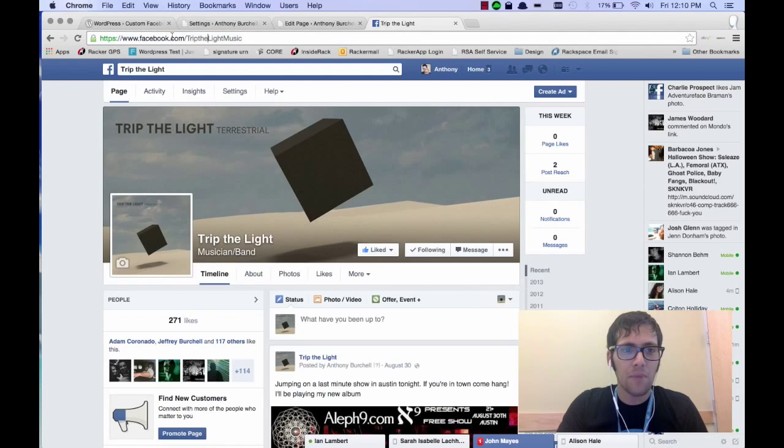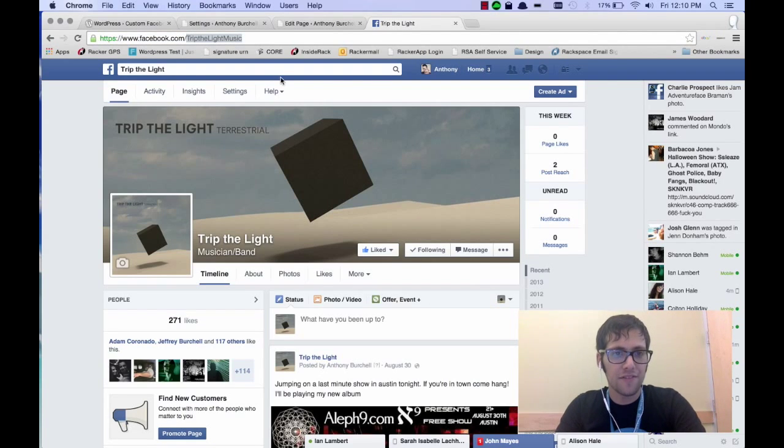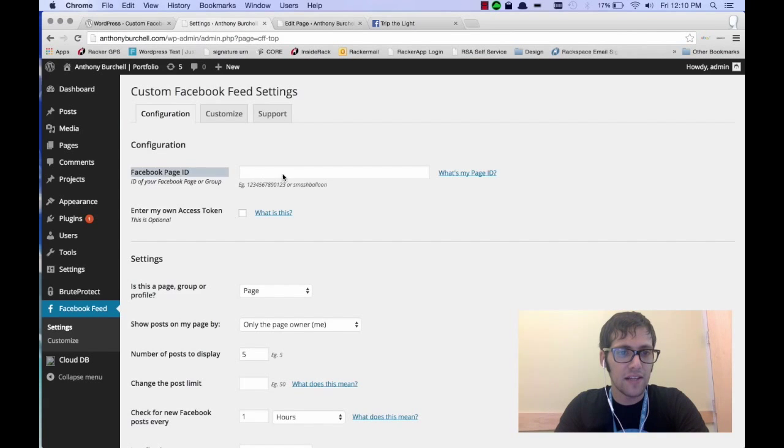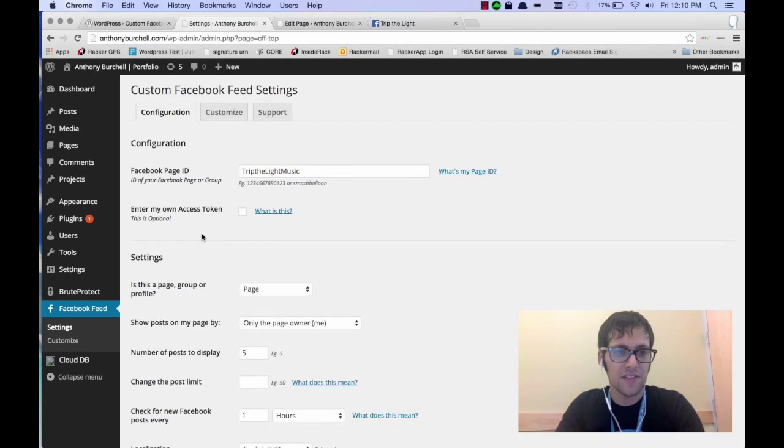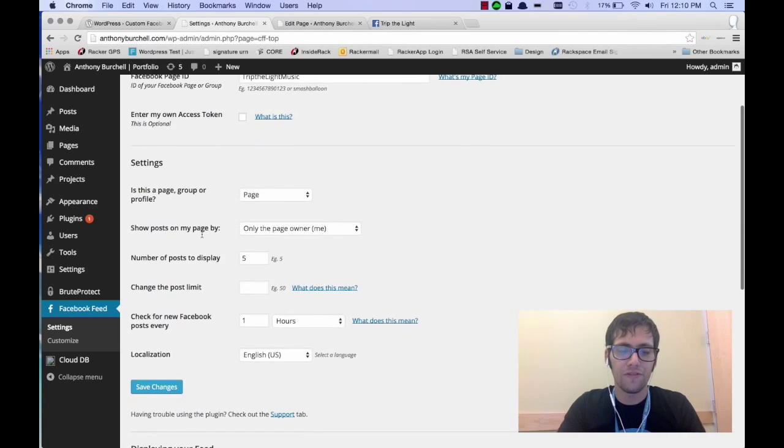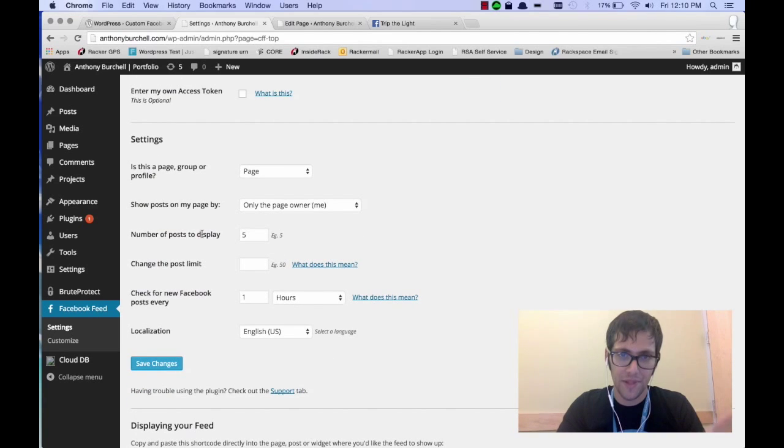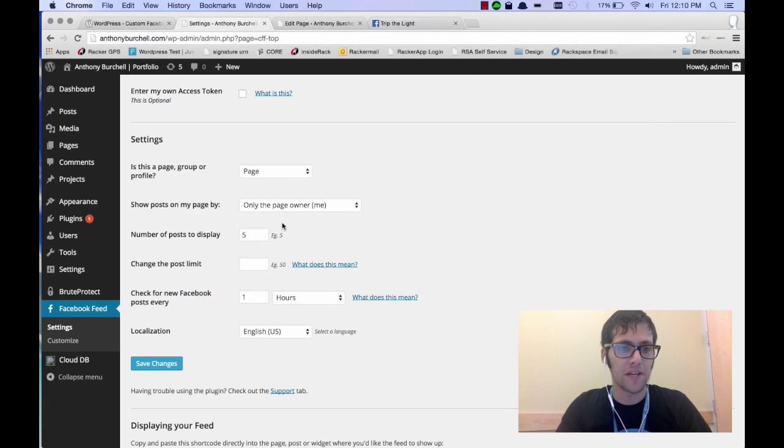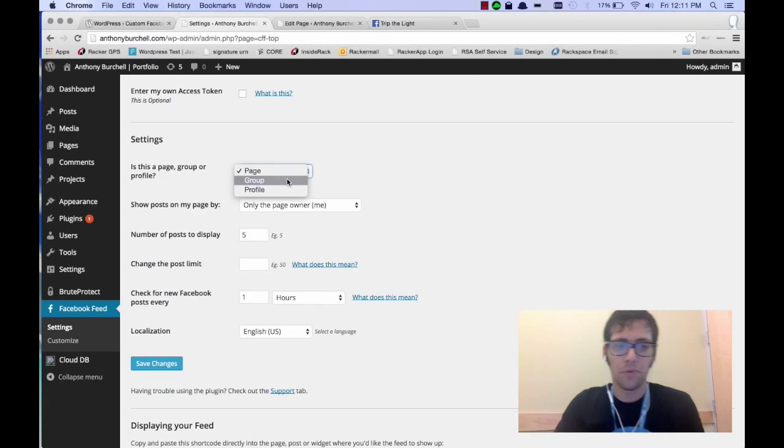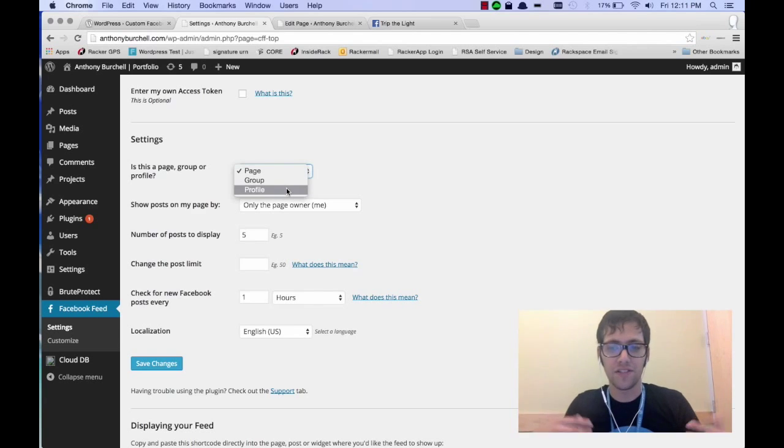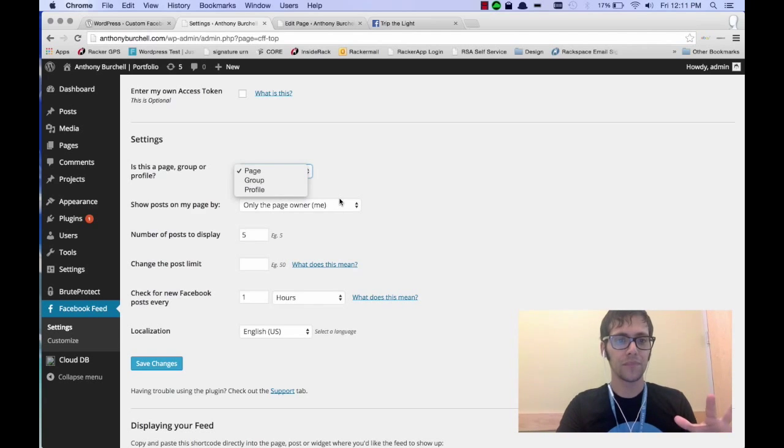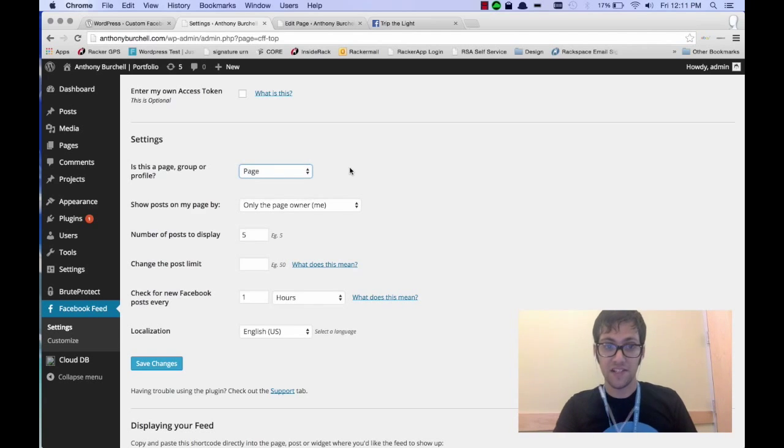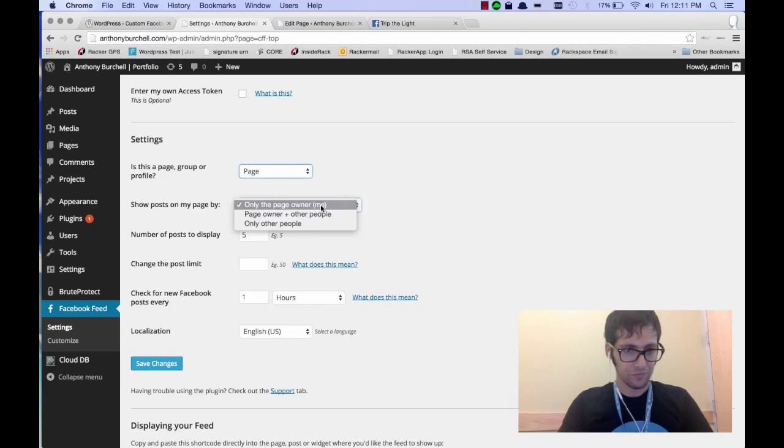So in the case of mine here, it's everything after the .com. So then you paste that in to the Facebook page ID. And what that's going to do is pull the feed from that Facebook page. Now you can also set it to a group or a profile. It's your preference. So in my case, it is a page.